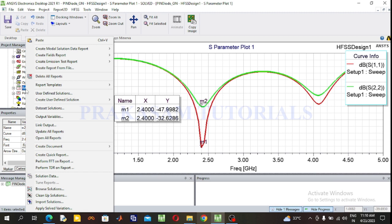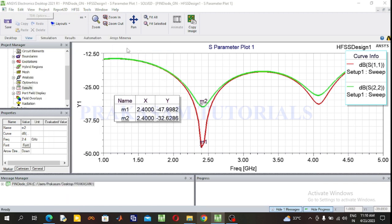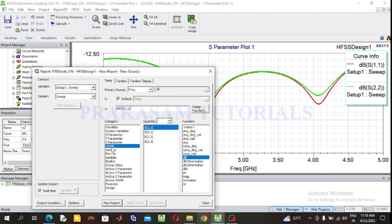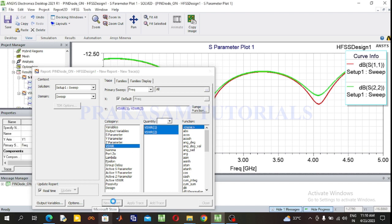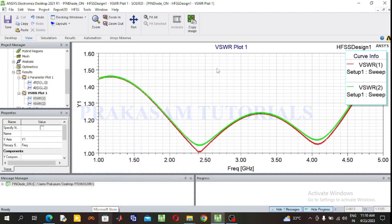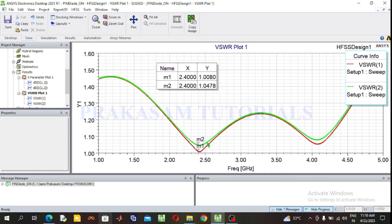Next observe the VSWR plot. Go to Results, right click, Create Modal Solution Data Report, select Rectangular Plot, select VSWR1 and VSWR2, click New Report. Mark the designated operating frequency. At 2.4 GHz, the VSWR value is 1 — a very good value.